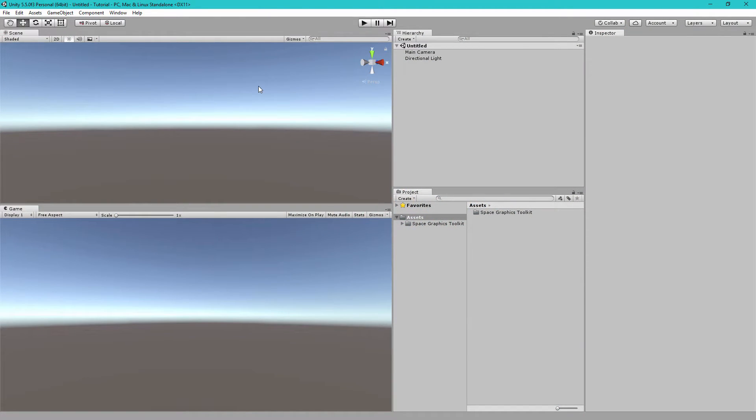Hey everyone! In this video, I'm going to be showing you how to use Space Graphics Toolkit to make a planet.